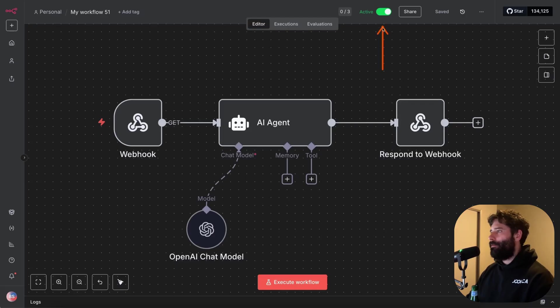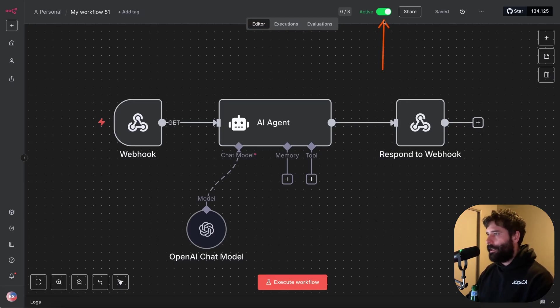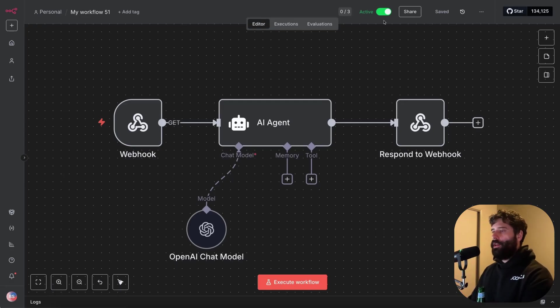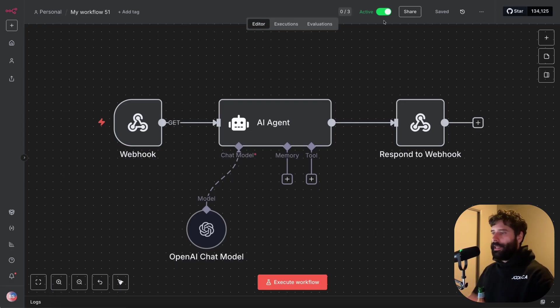So production ready means that your workflow is active, it's plugged into the internet and it can run 24/7. Now my goal for this video is not to convert you from N8N to code, rather it's to upskill you technically.